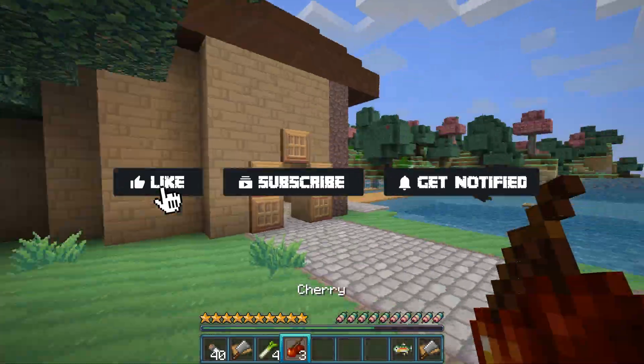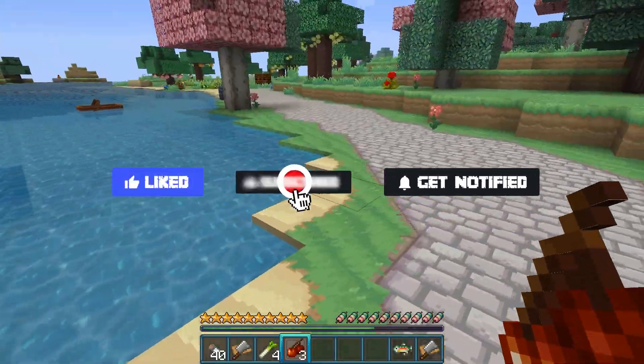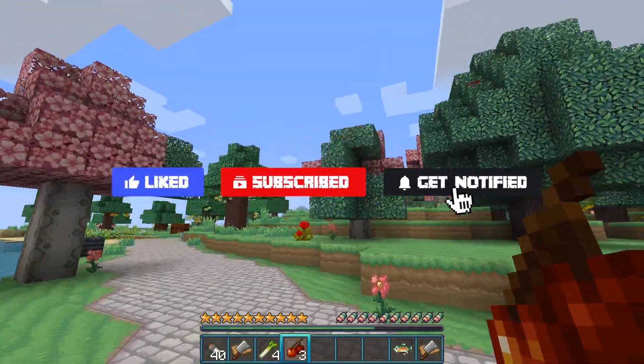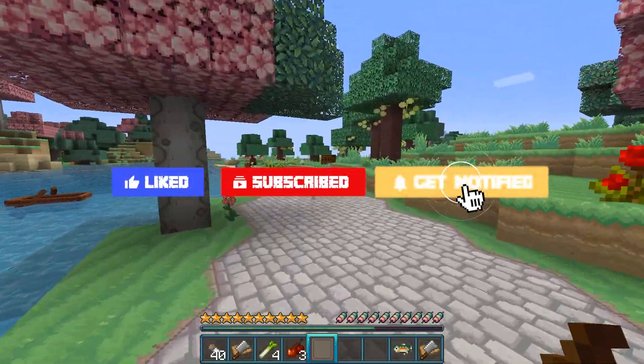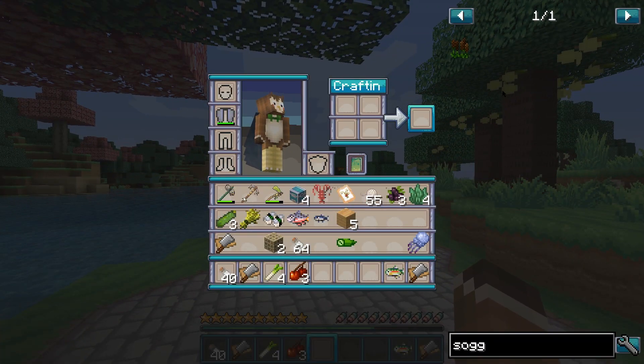Before we get into the tutorial, don't forget to give this video a like, subscribe, and click the notification bell so you can get notified of all the new tutorials we upload, just like this one.